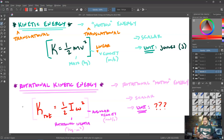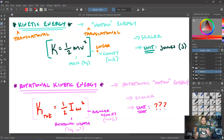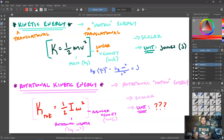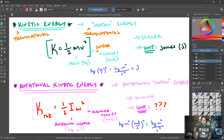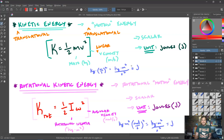Rotational kinetic energy is also a scalar, like all other types of energy. But what exactly is its unit? Looking at the linear kinetic energy equation, the units are kilograms times meters squared per second squared — so a joule is defined as kg·m²/s². Looking at the rotational version, we have rotational inertia in kg·m² times radians per second squared. Since radians isn't really a unit — just a placeholder — this also results in kg·m²/s². So the unit of rotational kinetic energy is also joules.